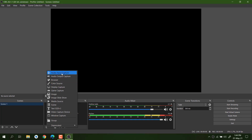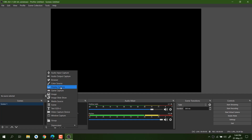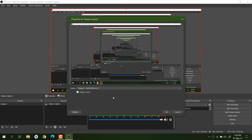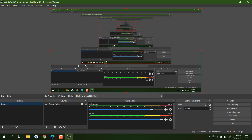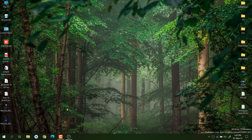You can see many options like Audio Input Capture, Audio Output Capture, Browser, Color, and Window Capture, but we are looking for Display Capture. Display Capture records everything going on your display. If you want Window Capture, it will be specific to that window — for example, if you only want to record your browser, you can set that in Window Capture. Let's go with Display Capture. Create it, and now you can see Display Capture is added. If you have multiple displays, you will see Display 1, Display 2 — just select the correct one and click OK.